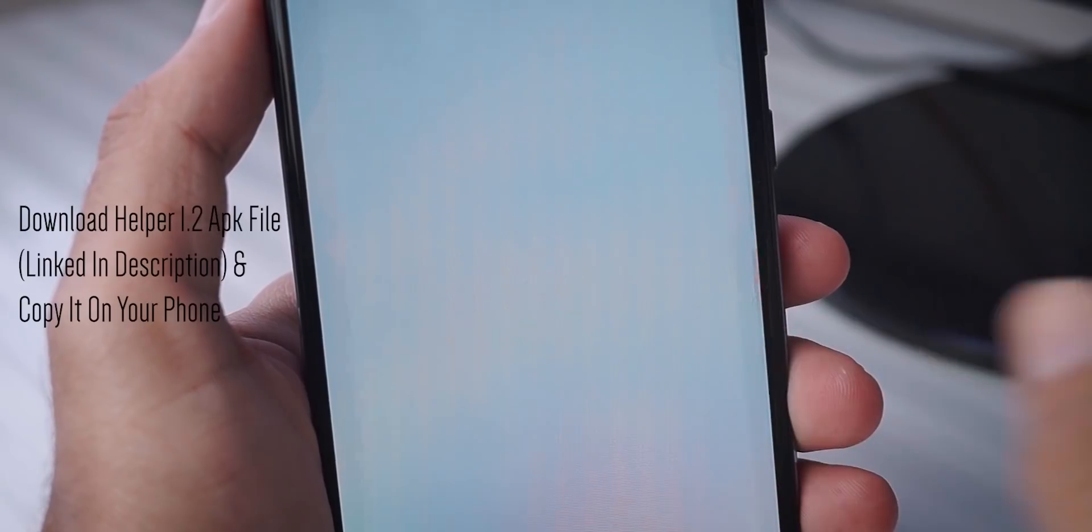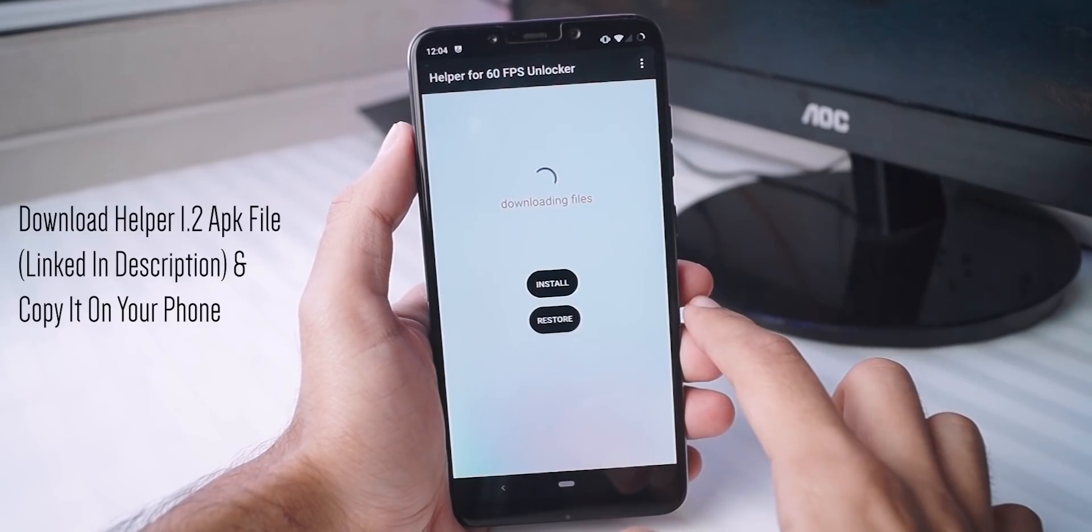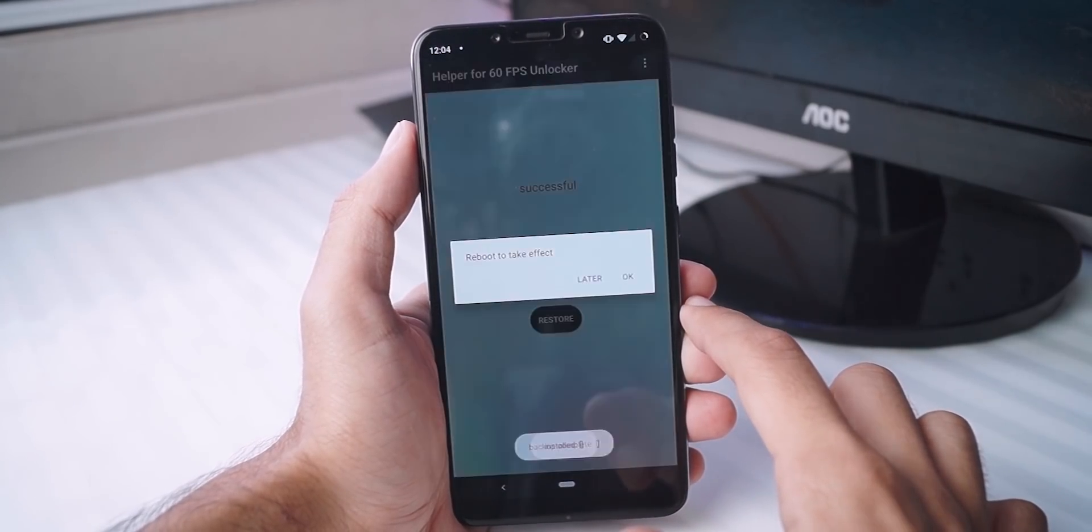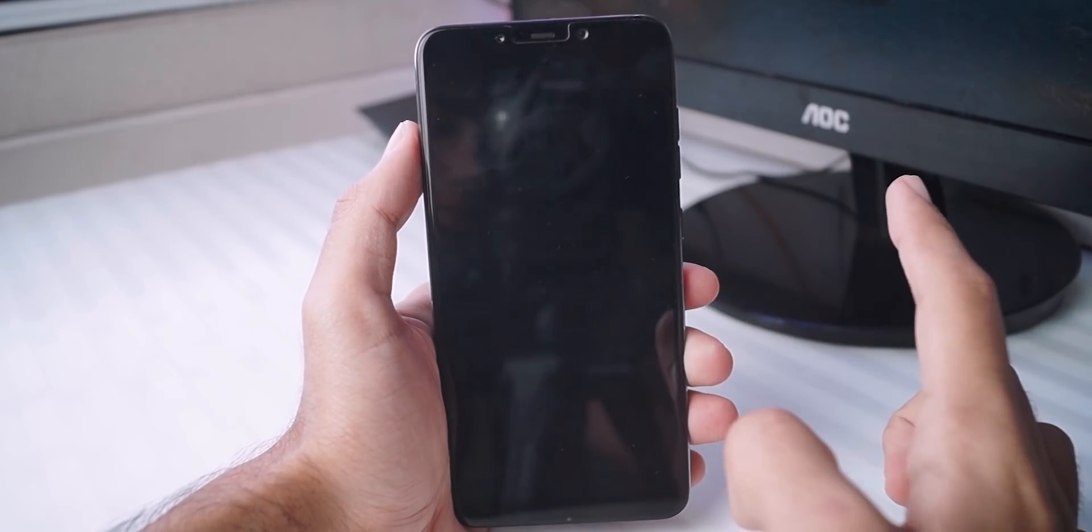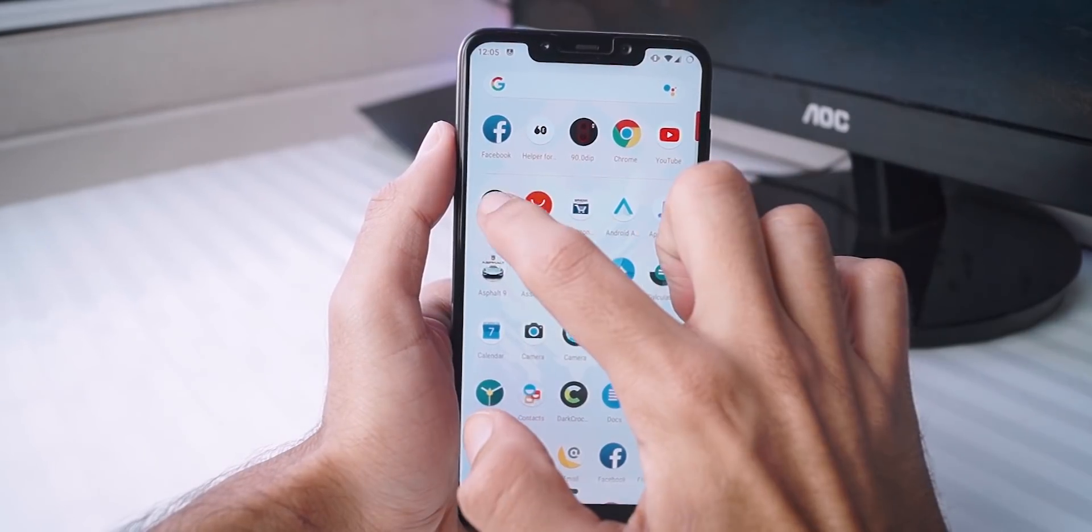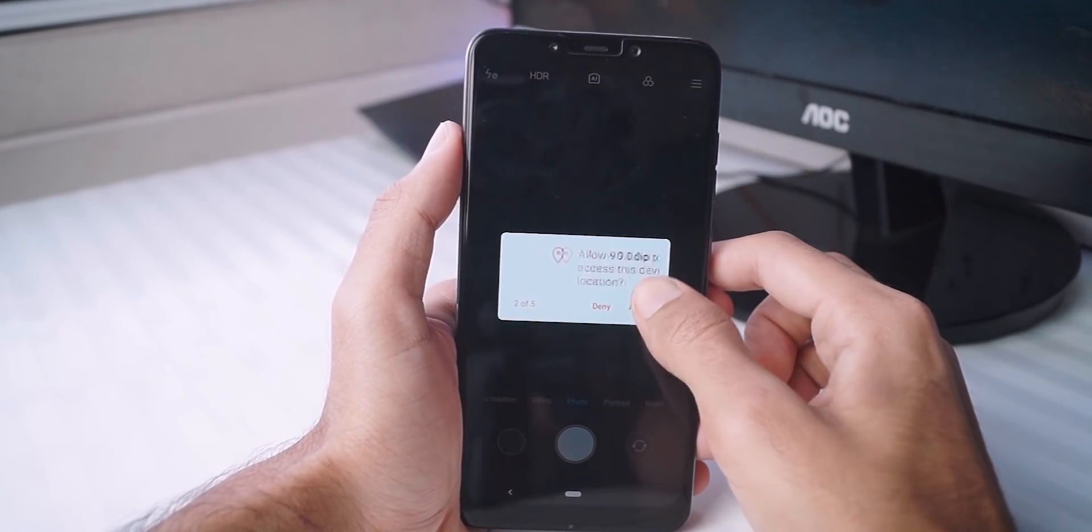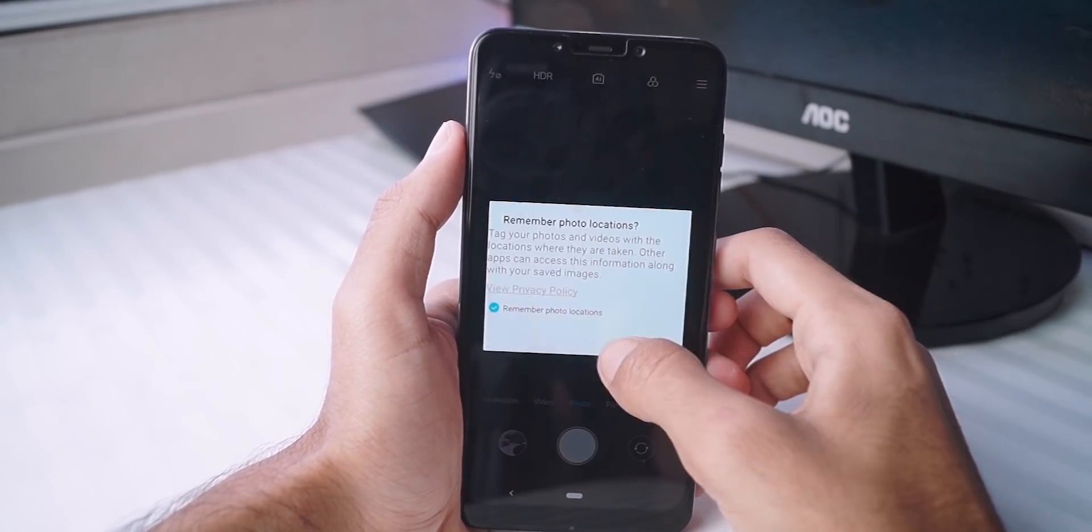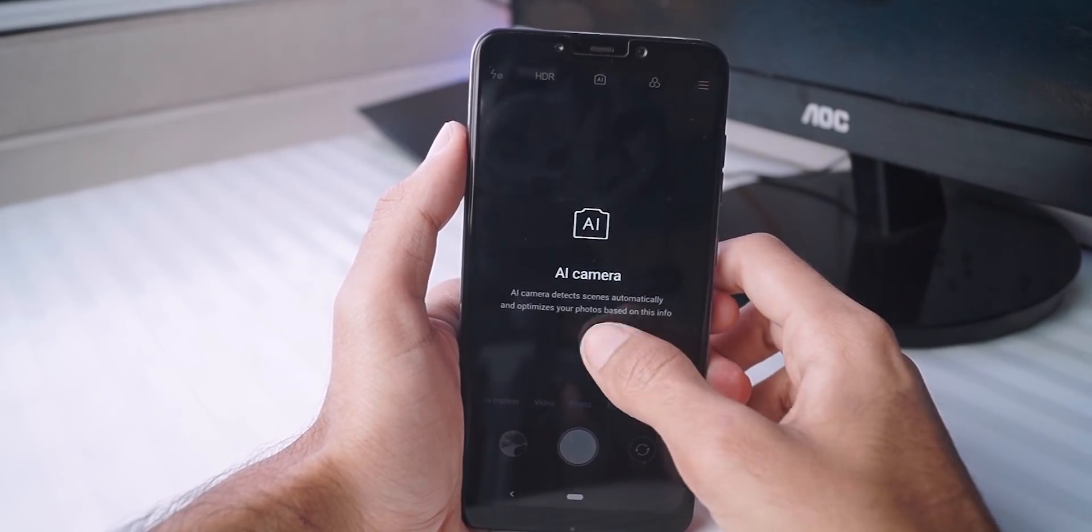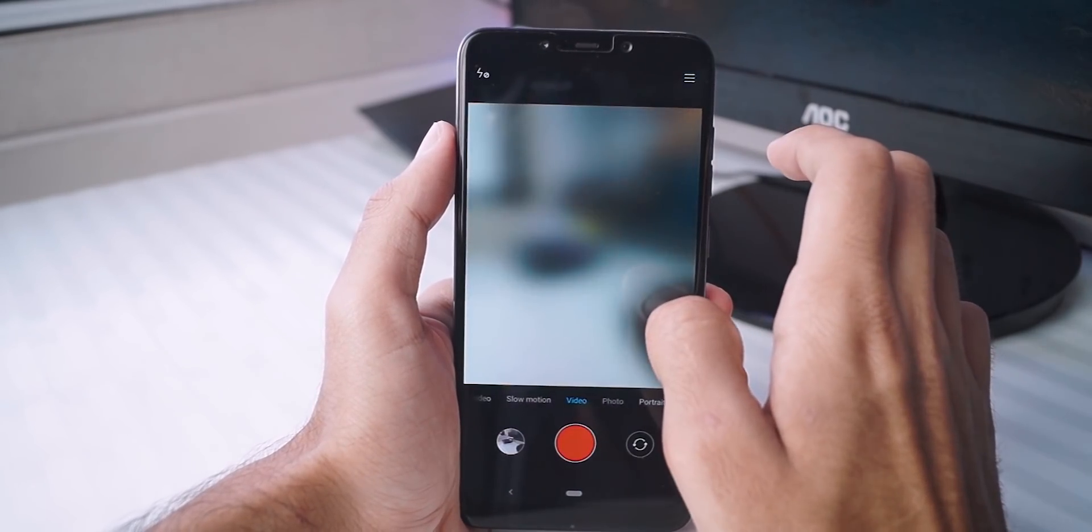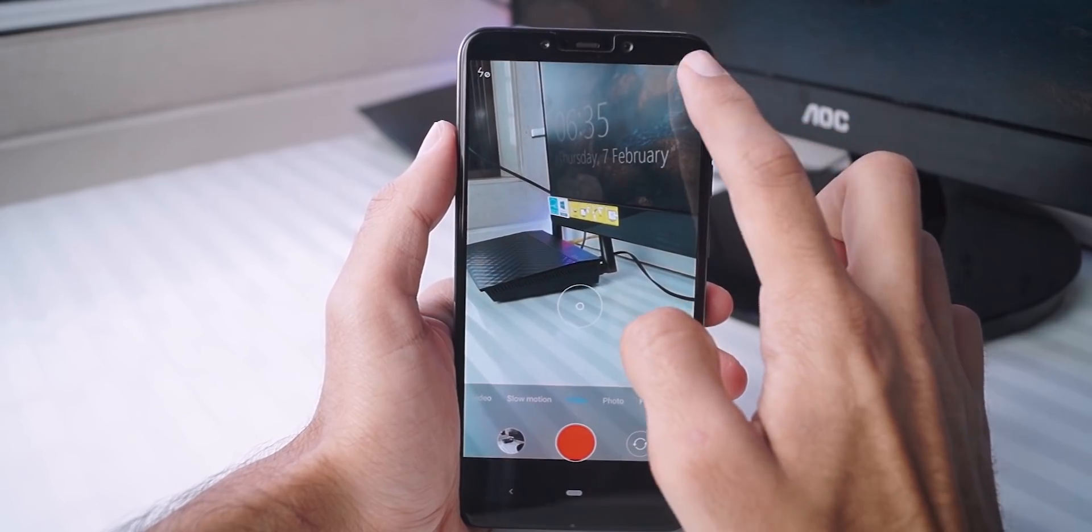Reboot your phone. Now install the Helper 1.2 APK which is once again linked in the description and follow what I'm doing on the screen now. If all goes well, you should have the MIUI camera app with all of the AI features and it will also support 60fps at 4K with EIS. As you can see, everything works here. You also have the slow motion features so enjoy them on your Poco F1.